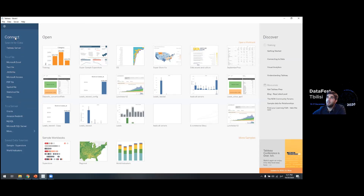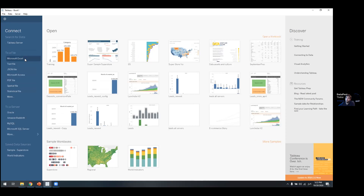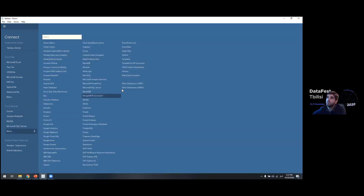When you open Tableau, the first thing you see is the connections panel. You can connect to a Tableau server if you already have one, or connect to a file — it supports a variety of file types, including Microsoft Excel, which we'll use today. If you want to connect to your organization's database server, you can see all the connections here. Let's open 'more' and see all types of connections — Tableau has more than 50 to 60 connections.